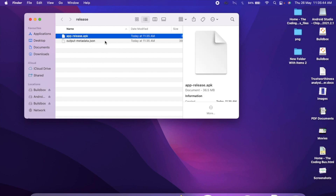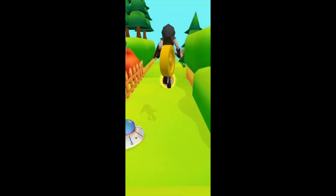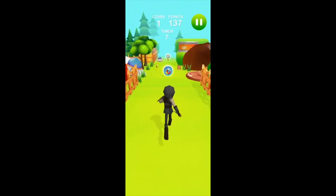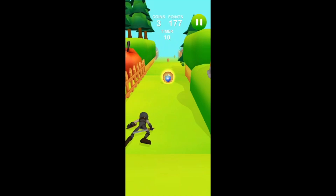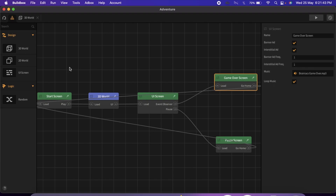Now you can use that APK file. Let me open it on my Android phone to show you how it looks. That's the overall game we have created — you can do a lot more with this game. If you need any help, just comment on the video and I'll try my best to solve the problem. Thank you so much for watching — please subscribe, like, and share this video. Have a nice day!